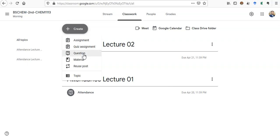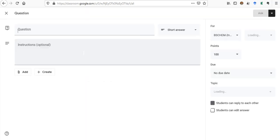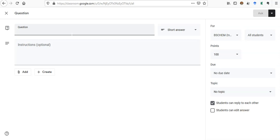Then you need to click Question. We are going to ask a question from the students: are you present, did you attend the class, or something like that. So we click on the Question.